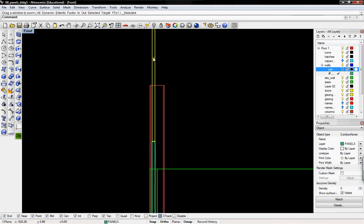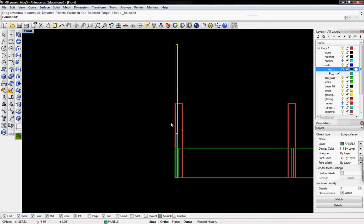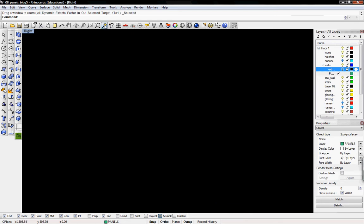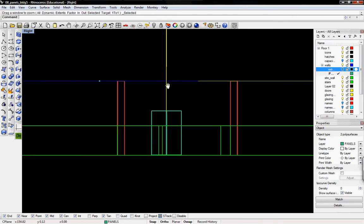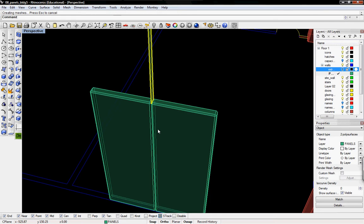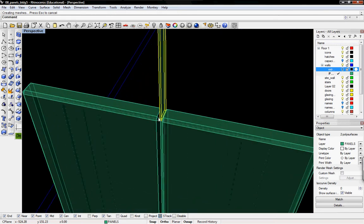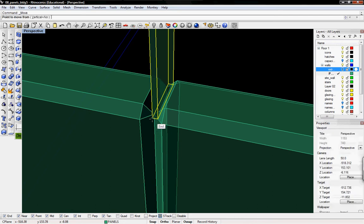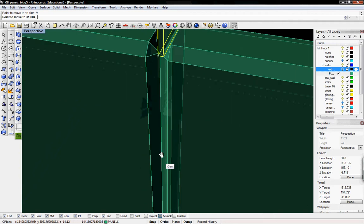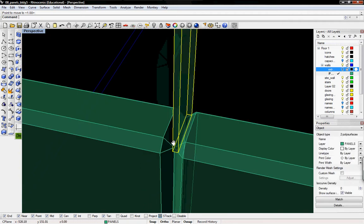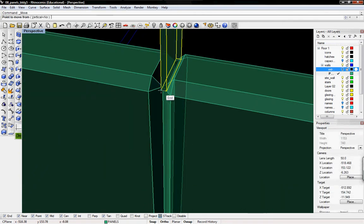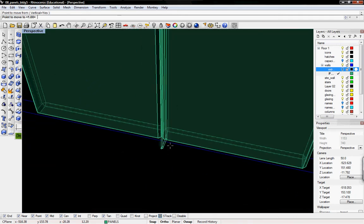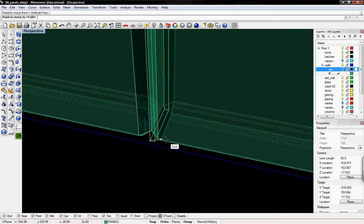Right now these are stacked on top of each other. You can see that in this view. When we go to perspective, I'll just select one of these and then move vertically. I'll just go all the way down to the ground.